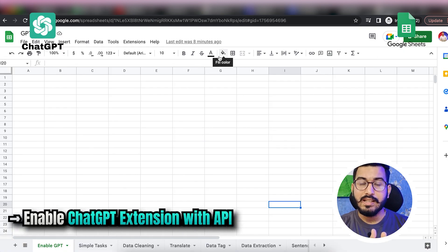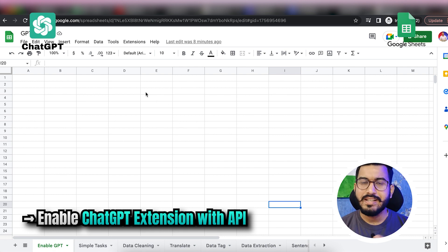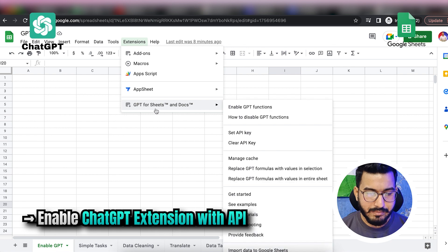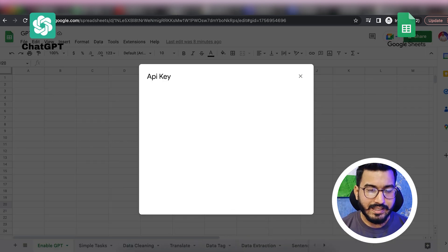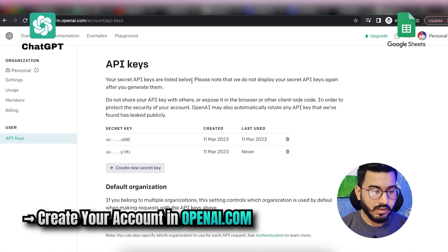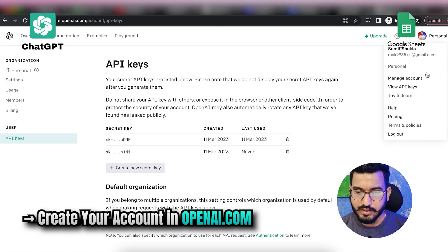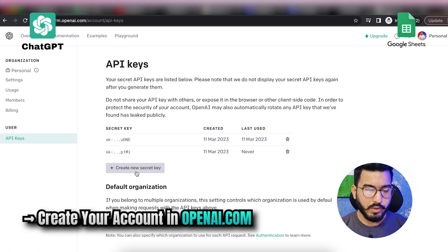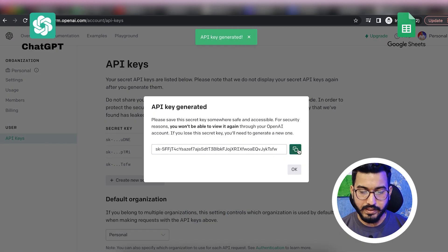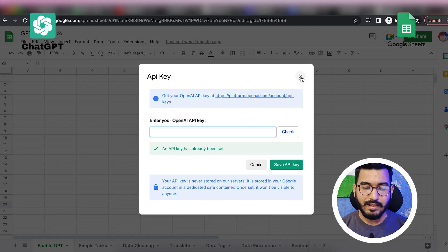The next thing is to enable the ChatGPT extension with the API key. Go to Extensions, then ChatGPT, and set the API key. To get the API key, create your account at openai.com, log in, go to your account, and view API keys. Click 'Create new API key', copy it, go back to Google Sheets, paste it, click Check, then Save — and you're done integrating ChatGPT with Google Sheets.